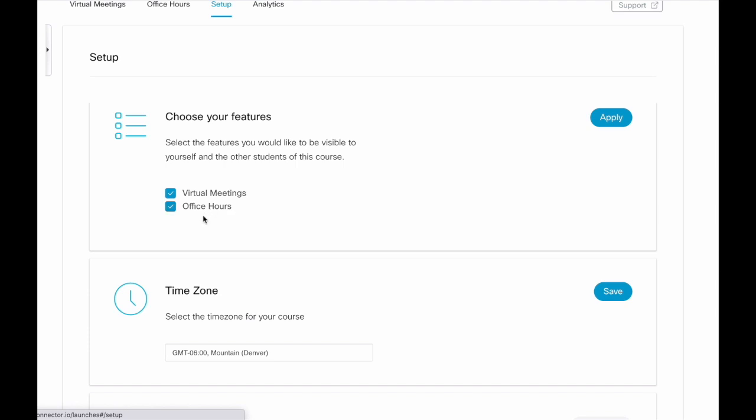Office Hours allows you, the instructor, to set a range of days and times when you are available to meet one-on-one with students. Students then go in and select a time they wish to meet with you and it sends a WebEx invite to your email and the student's email. This is great because it creates the link for you and the invite is labeled with the student's name and the course that they're in.